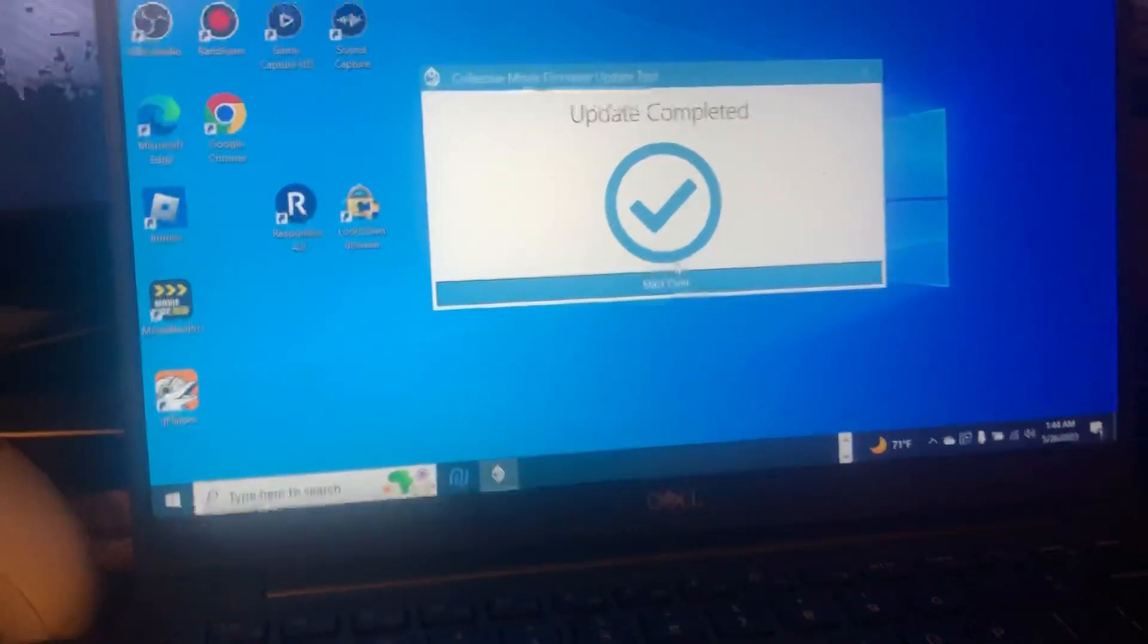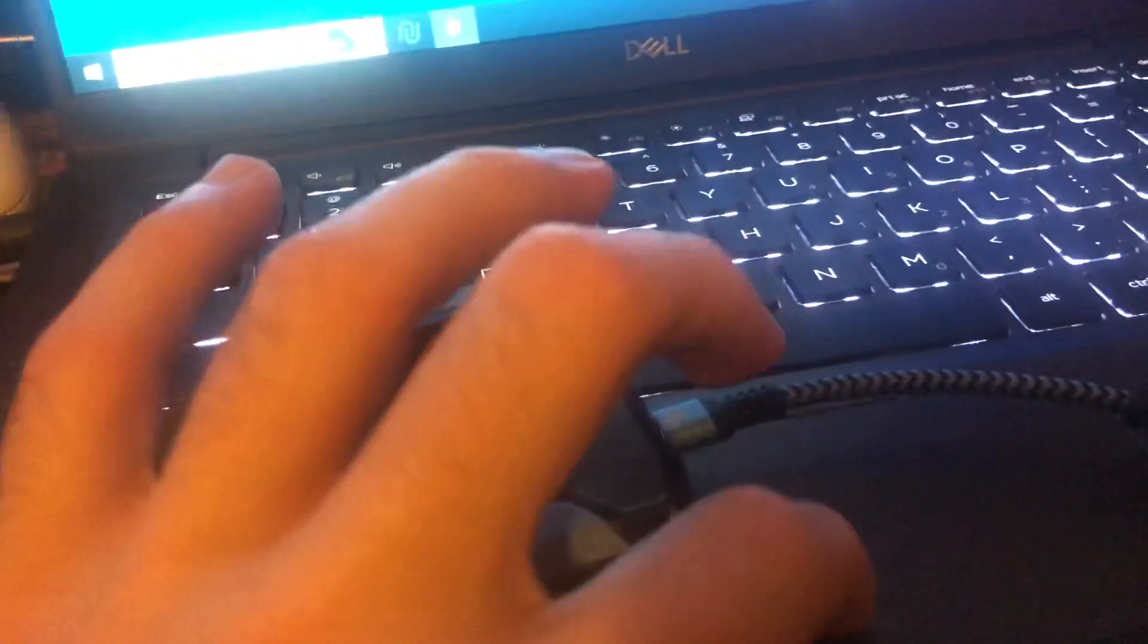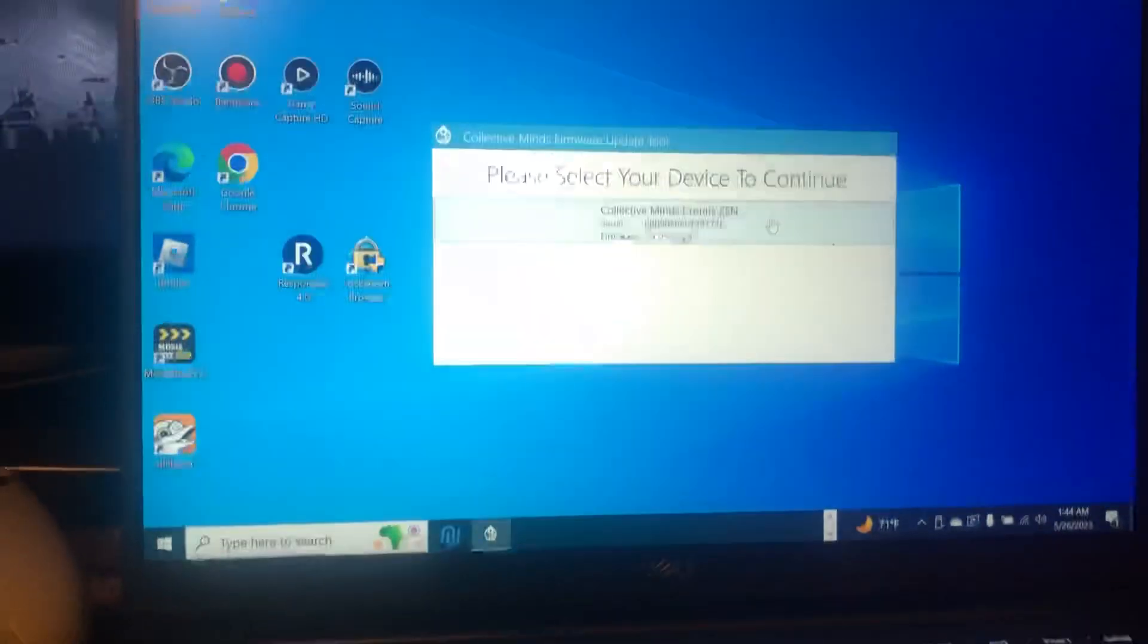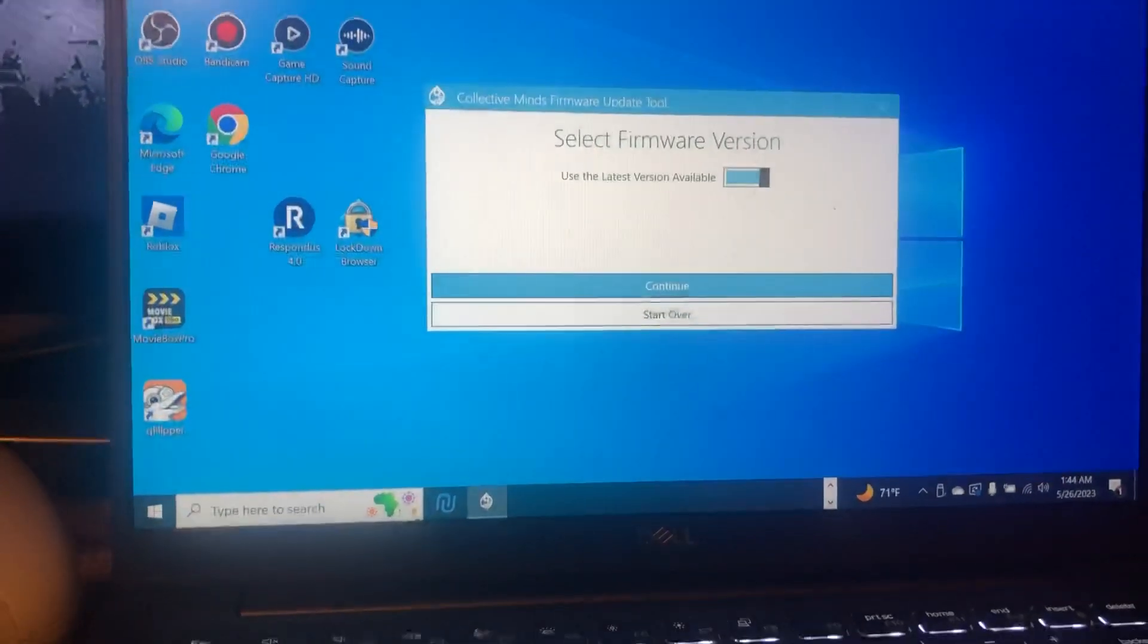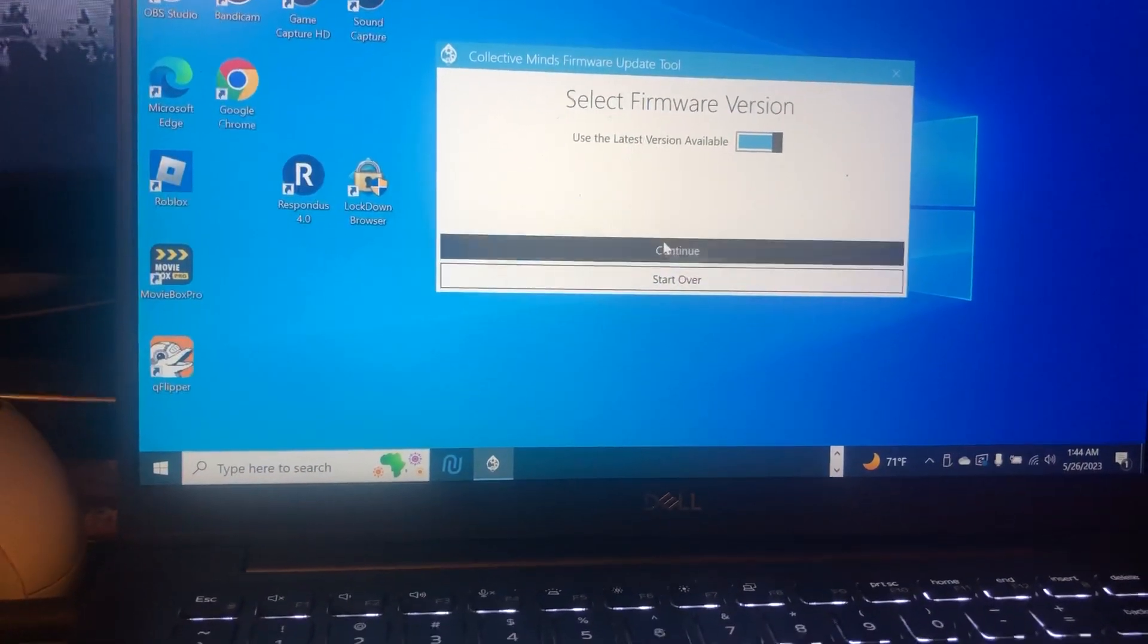There you go, update completed. Okay, now we see right here... oh, still same error. So we do start over, go back.